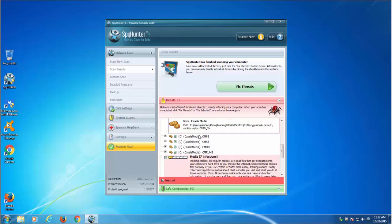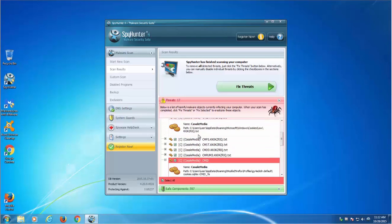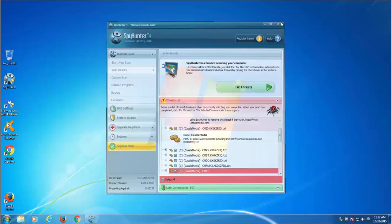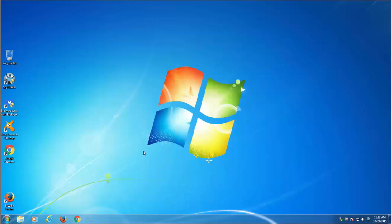You can use SpyHunter or Malwarebytes Anti-Malware that can remove eSurf.biz from your browser.